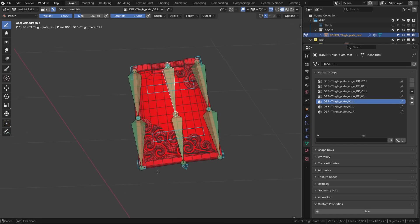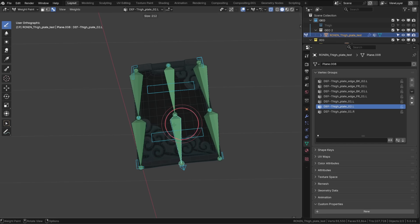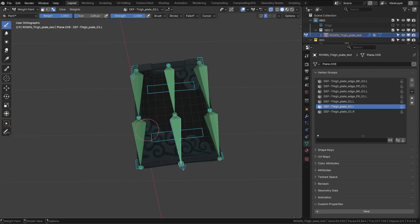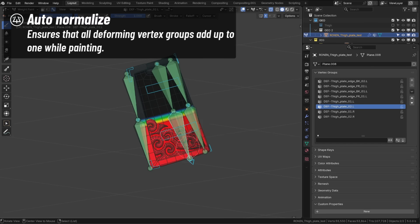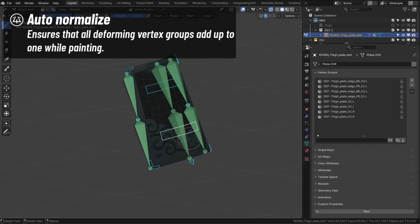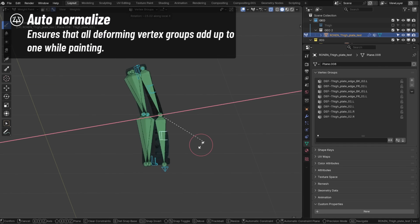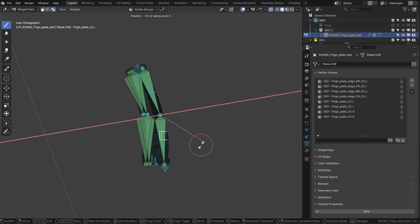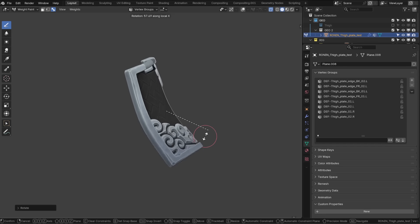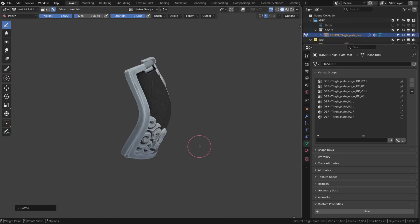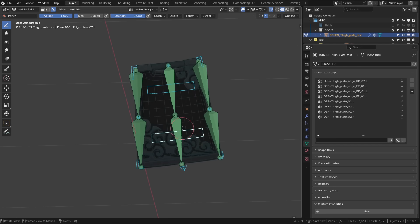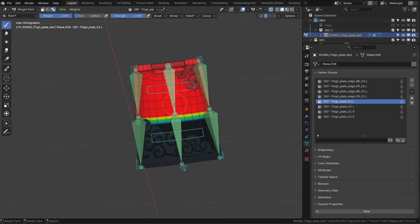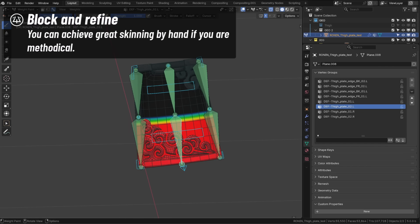And then I will share this influence with the second bone. I'm using the auto-normalize option so that whenever I'm adding influence to a bone, the influence gets removed from the others. When calculating the influence of the bones, Blender does it automatically, but it makes weight painting more intuitive that way.